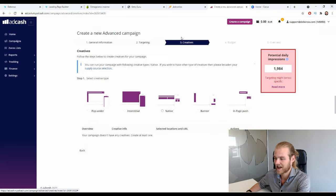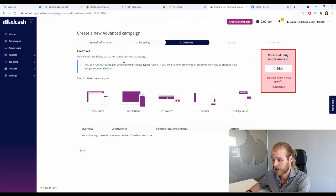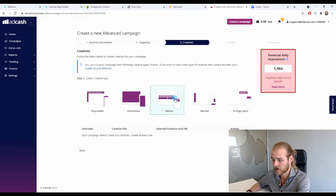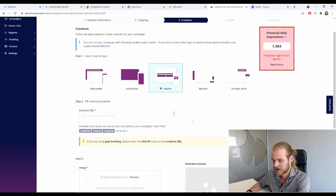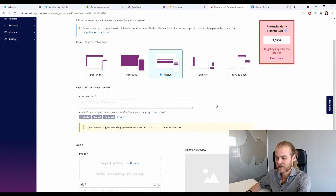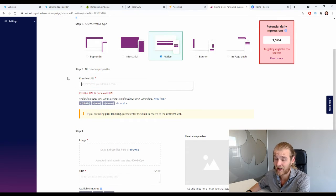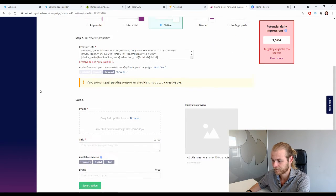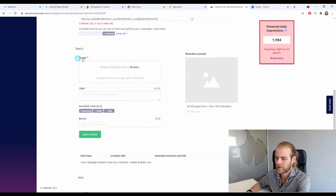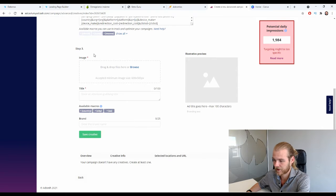Now we're at the creatives level. Select native as the creative type. Paste in the campaign URL we copied from the Deberoo Tracker as the creative URL.